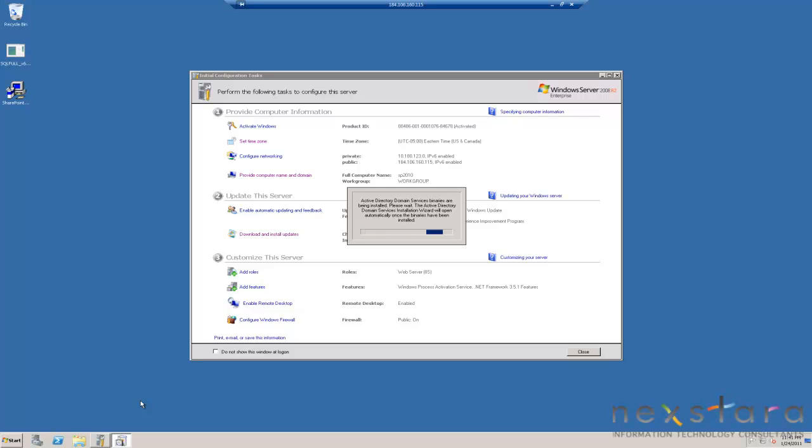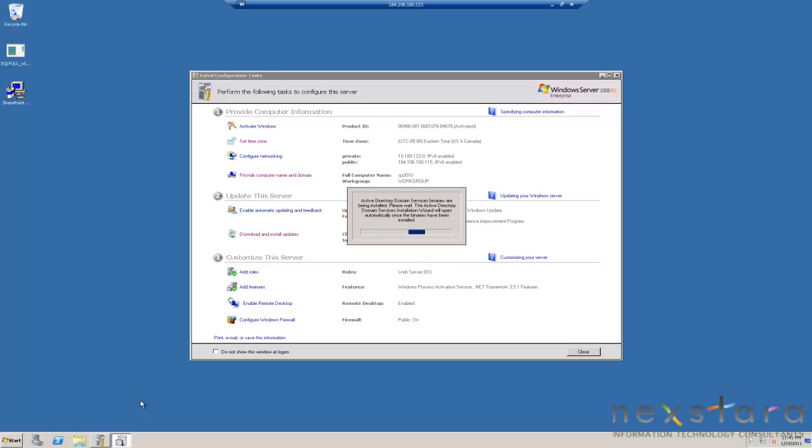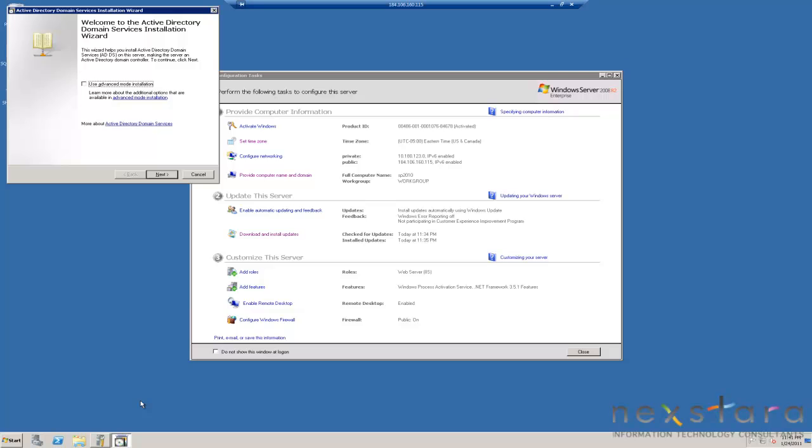Now, a domain controller, the way to think of a domain controller is kind of like the core of any Windows network or Windows domain more specifically. And it kind of manages all of the security stuff, like the security users, groups, and things like that.